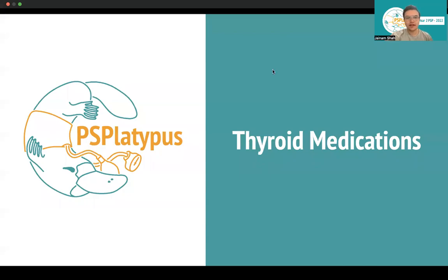Hey everyone, welcome to another lecture in your series for endocrine disorders. Today we're going to be looking at briefly your thyroid diseases as well as some of the medications that are used to treat those diseases. So without any further ado, let's begin.